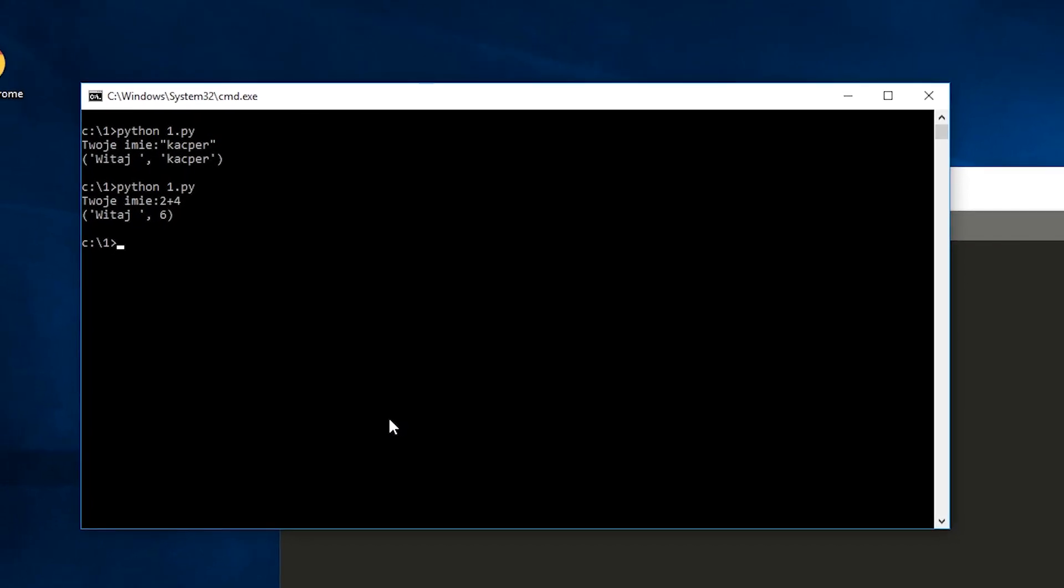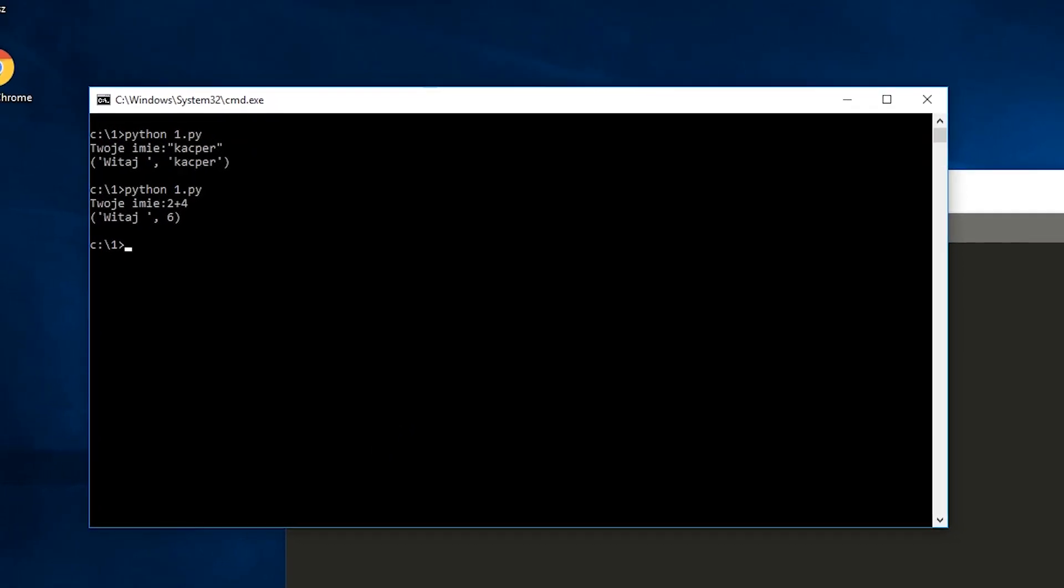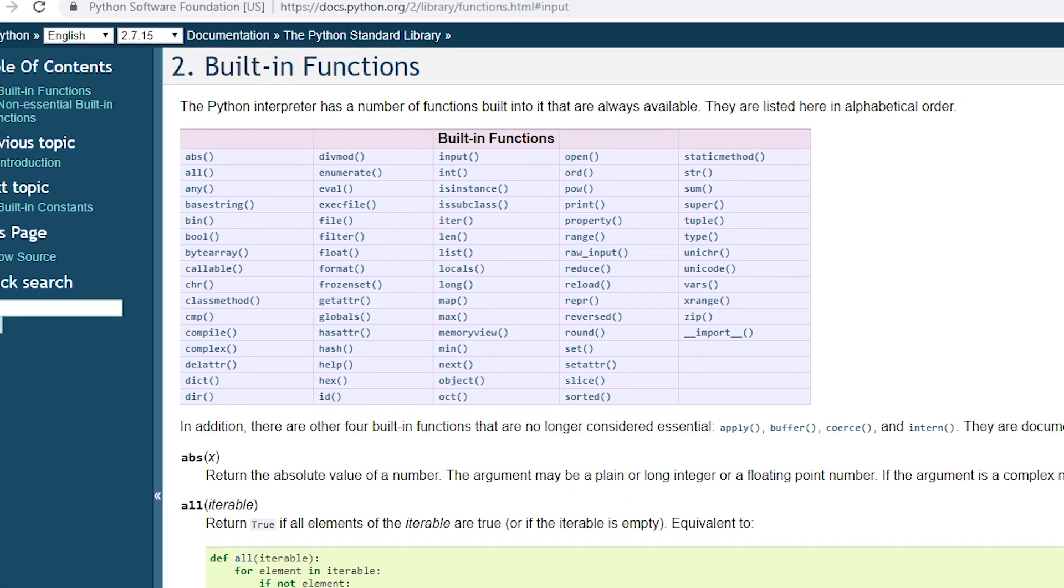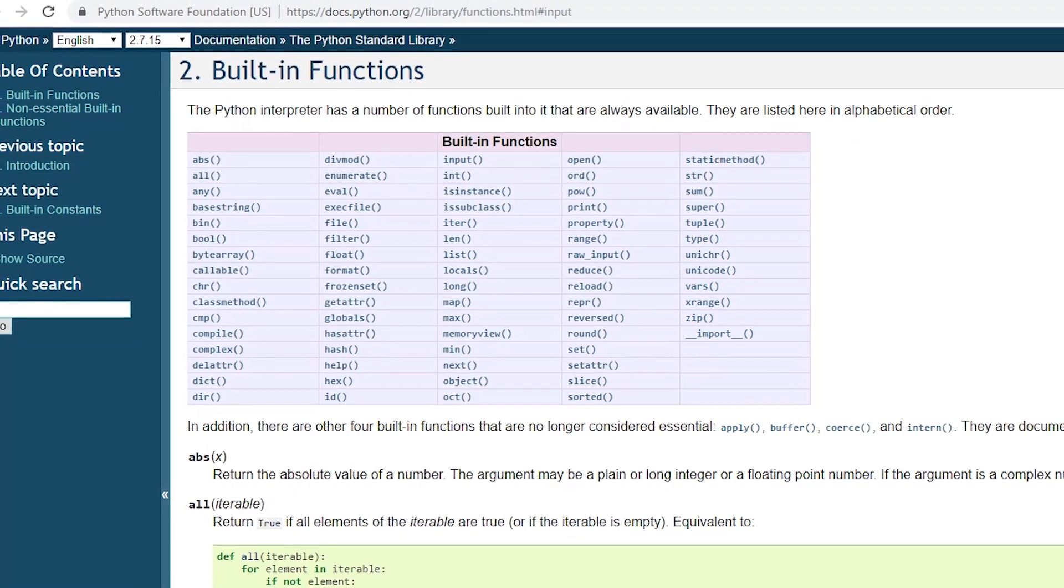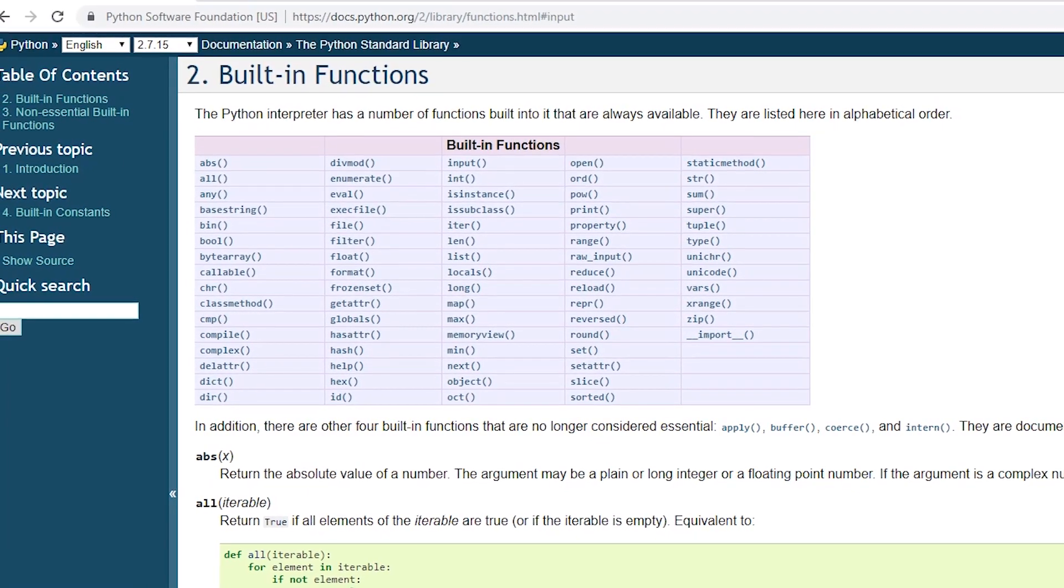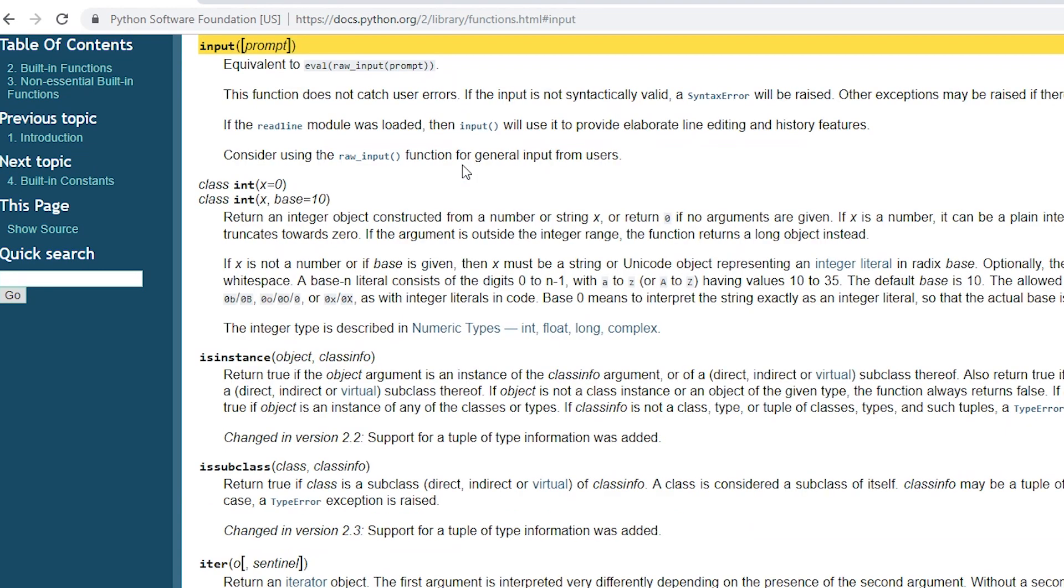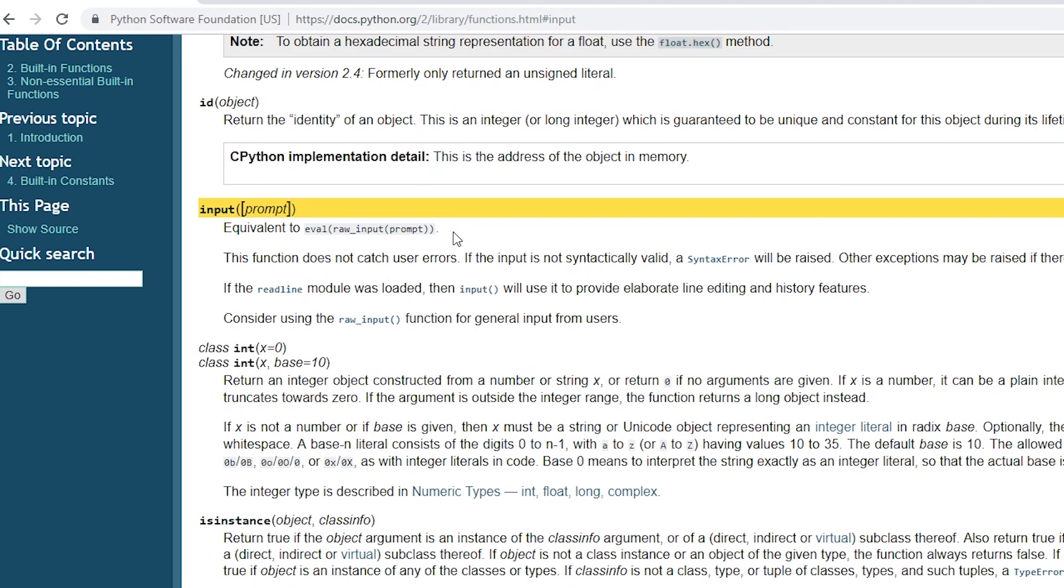If we don't understand something it's worth looking into the documentation. I am browsing the documentation on Python's built-in functions. Now let's go to the input function. As we can see it says it's the equivalent of two functions: eval and raw_input.